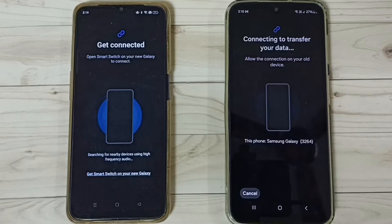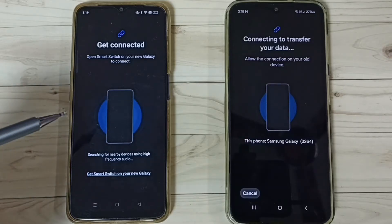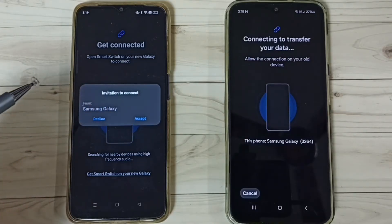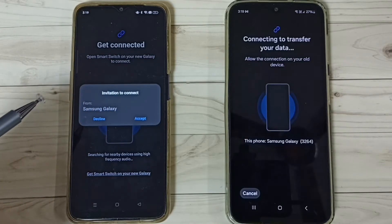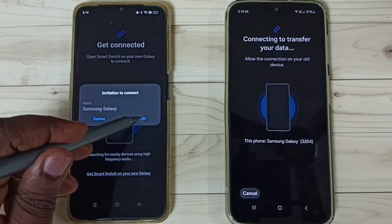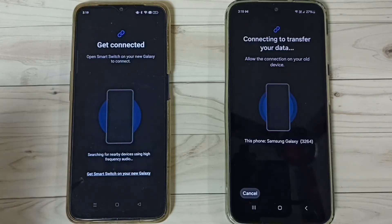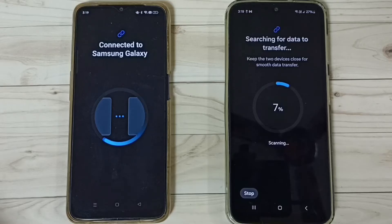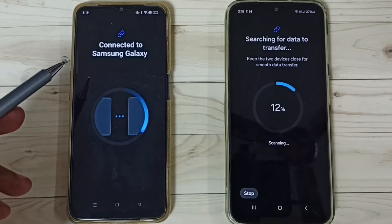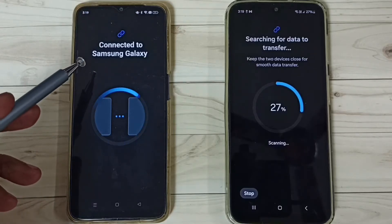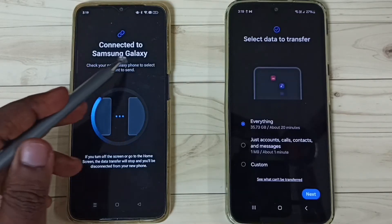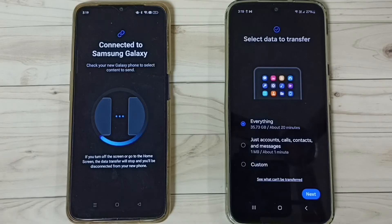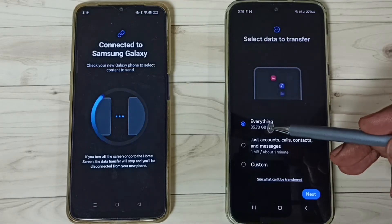Now it's trying to connect, please wait. We get a prompt here on the Oppo phone — tap on Accept. Now it's connecting. You can see the Oppo phone says it's connected to Samsung Galaxy.